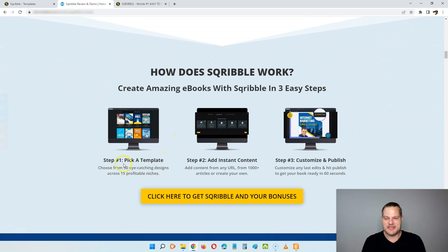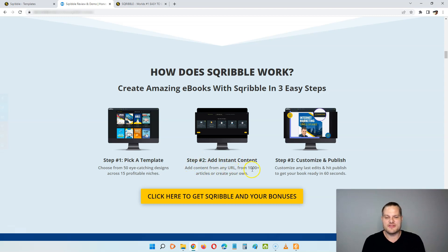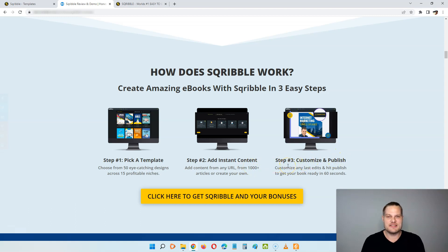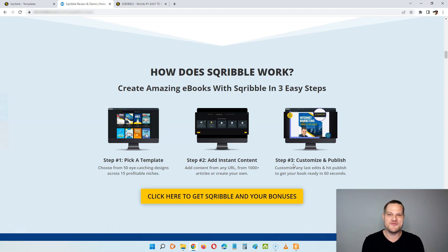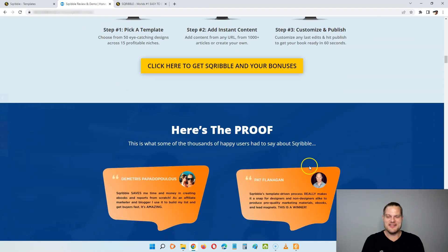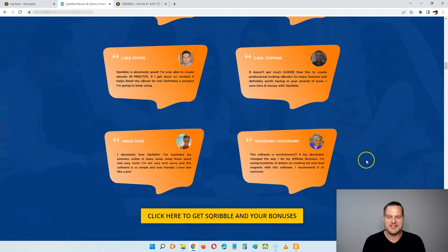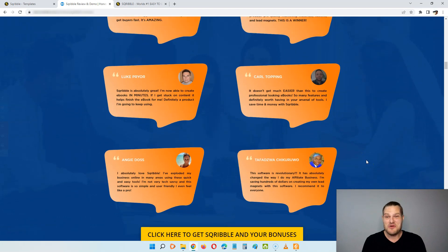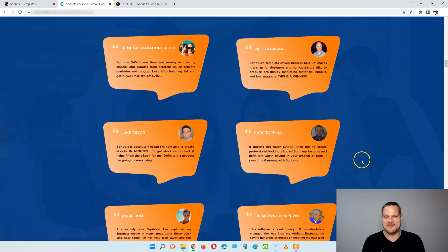And step number one is to pick a template, and here you can choose from the 50 eye-catching designs across 15 profitable niches. Then step number two is to add instant content, and here you can add your content from a URL, from thousands of articles, or you can create your own content. Step number three is to customize and publish, and here you can just customize any last edits before you hit publish, and then your book is going to be ready in less than 60 seconds. So this is super easy, and you can create this for yourself and for your clients. So there's a bunch of ways that you can use Scribble to make money online. And down here you can see a bunch of testimonials from some of the happy users. More than 40,000 people are using Scribble to make eBooks, and I hope that you're going to make the smart decision and do the same.